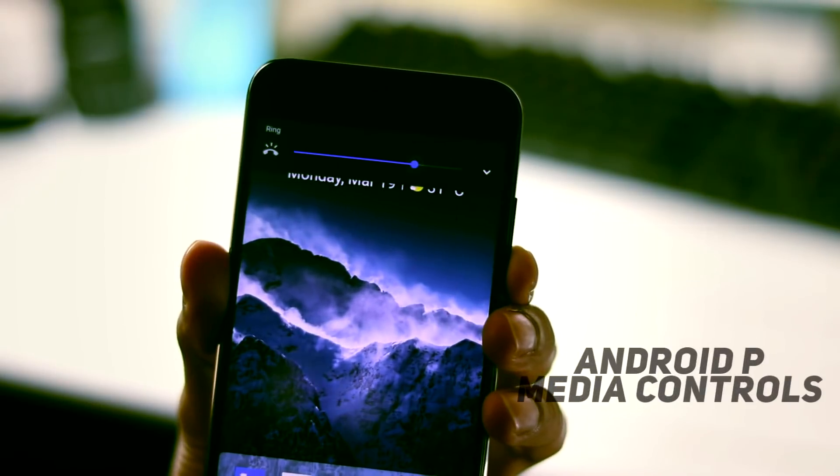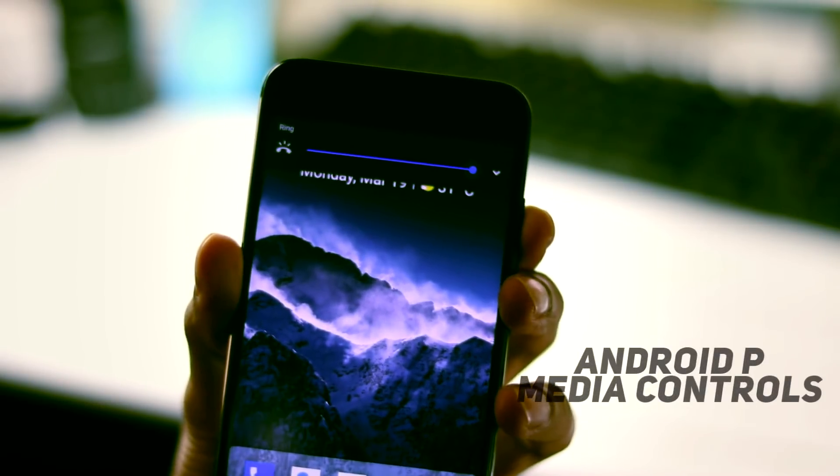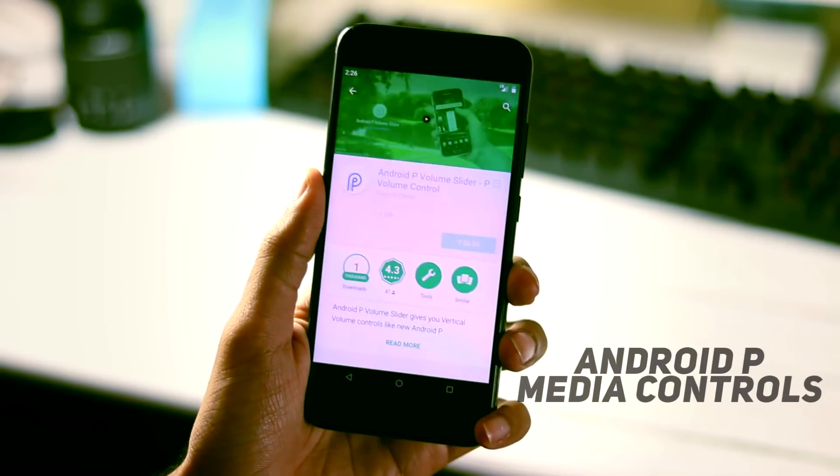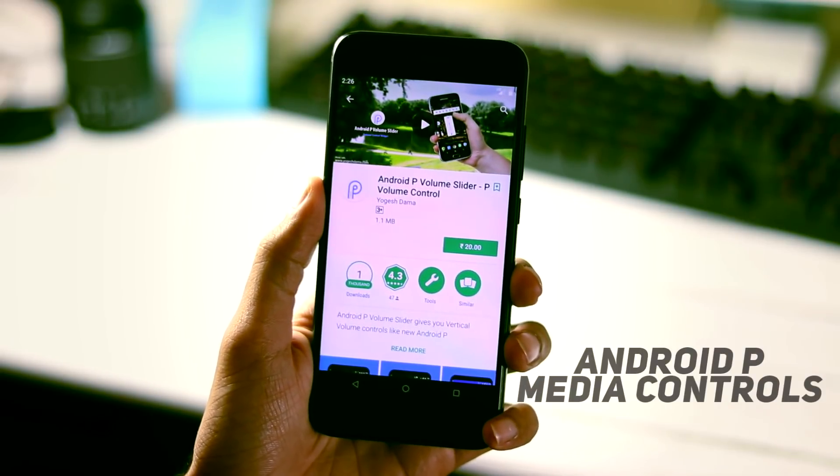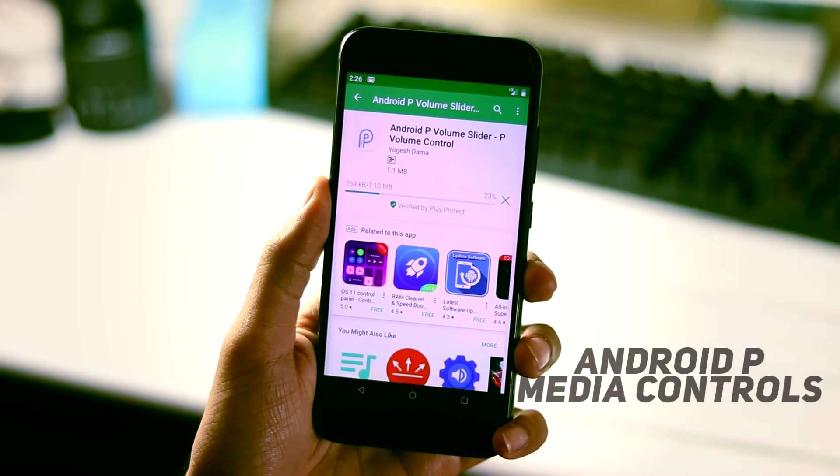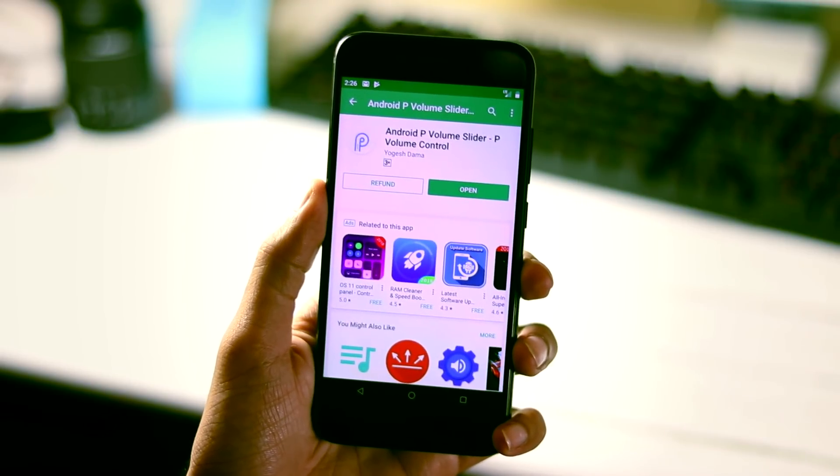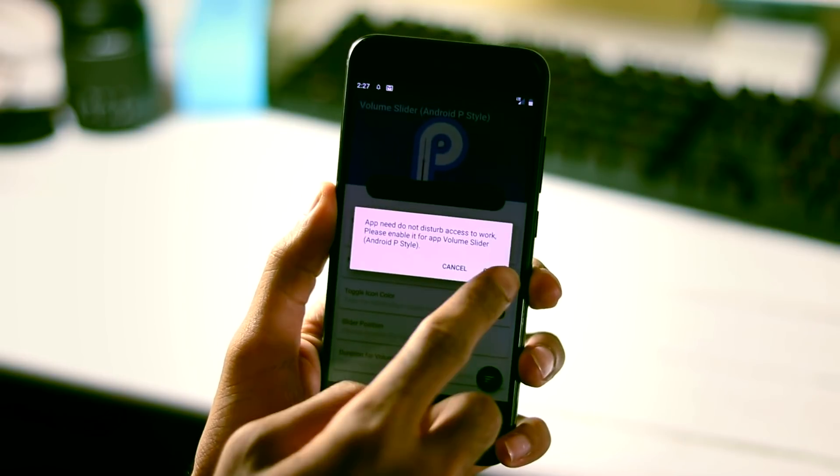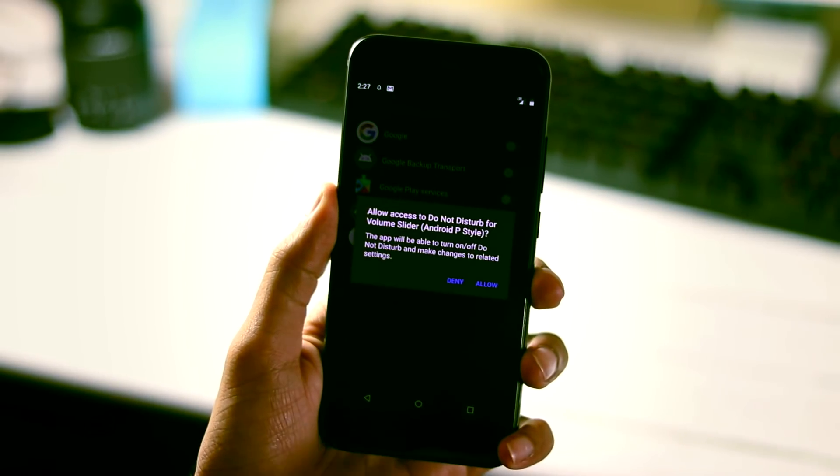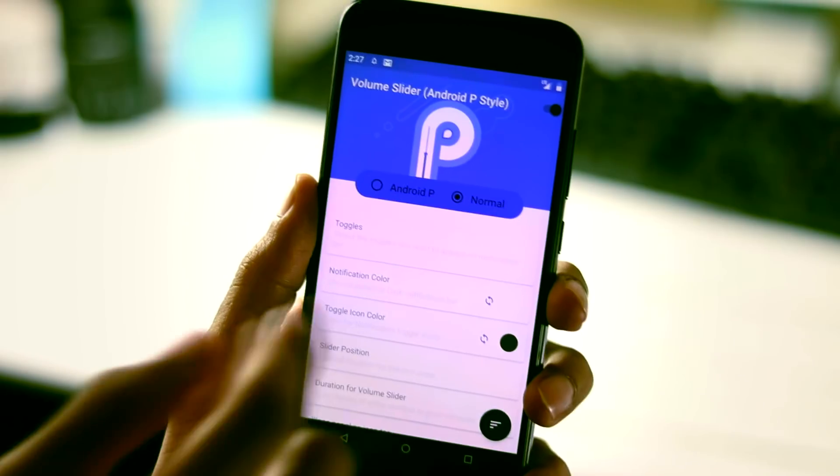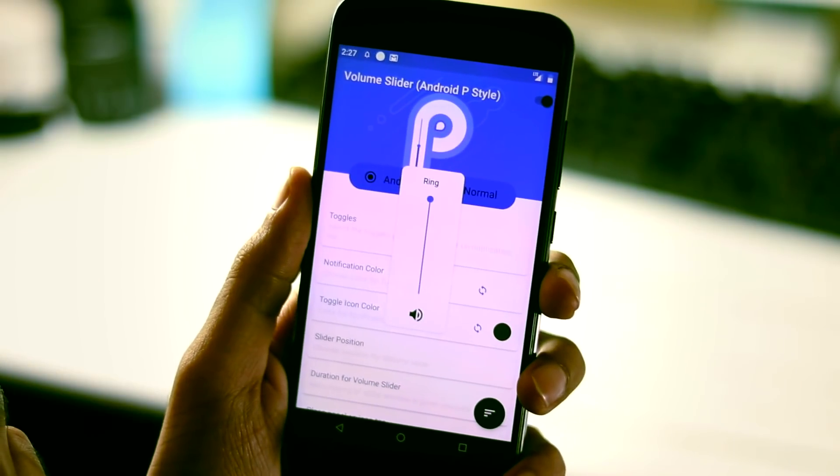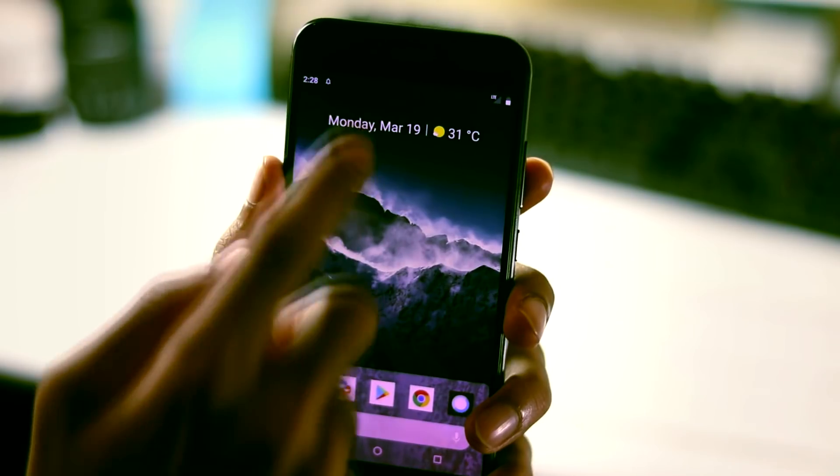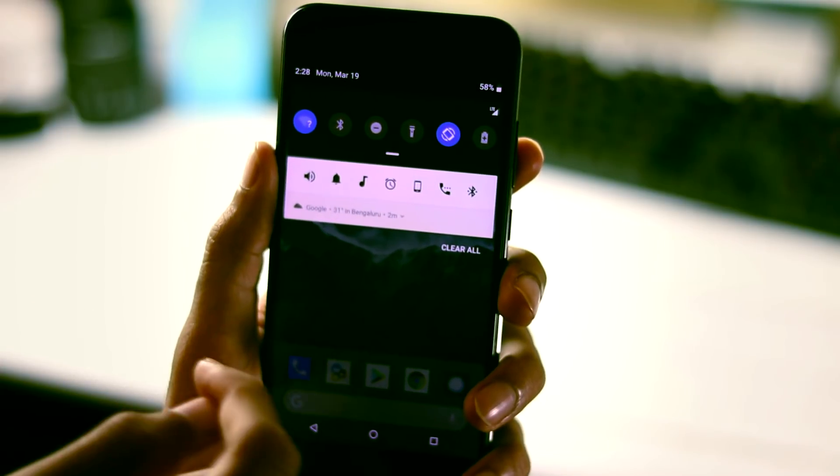Next is Android P media controls. To get these you just need to install this app from the play store. It is a paid app which just costs 20 rupees and you can get this app from play store or from XDA labs. After installing it, open the app, click ok and give it do not disturb access and that's it. So this is the new Android P volume toggle and you can control volume of media with a notification panel.